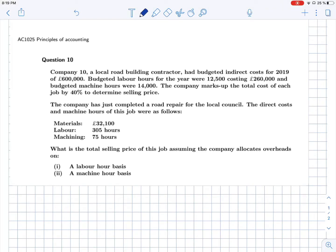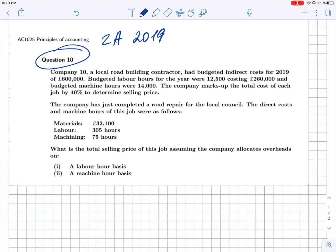I suggest we recap the cost allocation topic on the basis of a small question from the University of London final exam. This is Zone A of 2019, Question 10 of the multiple choice section. We are asked to calculate the selling price, but before we can do that, we have to calculate the full cost of the units — the full cost of road repair for that particular case.